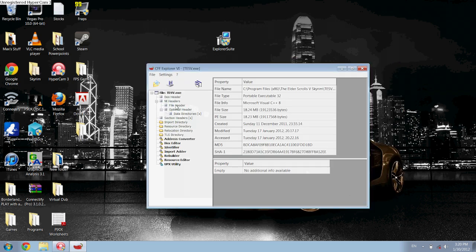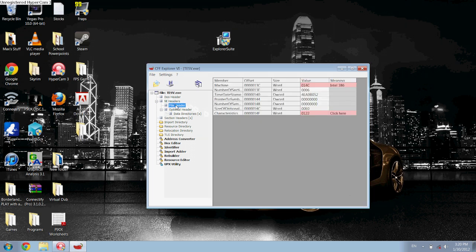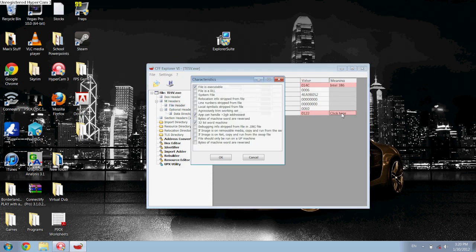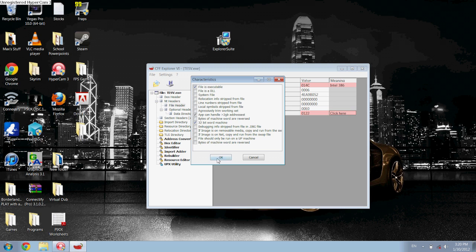Then on the left here where it says File Header, click that. And then down here where it says click here, click there. This should be unchecked at this point for you — 'The app can handle less than 2GB of addresses.' What you want to do is just check that and then hit OK.